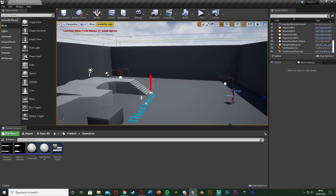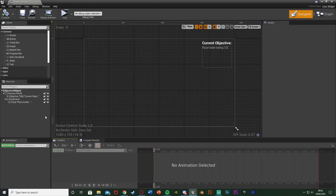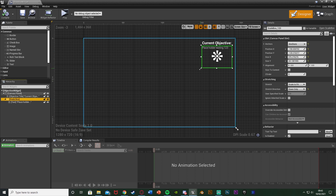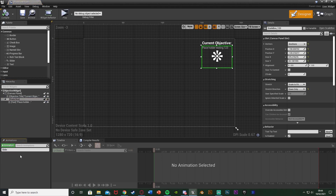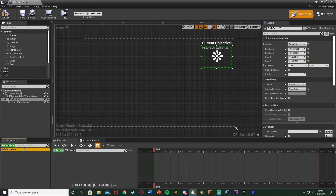First we're going to animate our widgets so we can slide the text on and off screen. I'm going to open up my objective widget and select the scale box, as that includes all the text and everything in it. Hit the animations tab down here and press plus animation. If you don't have this, go to window and hit animations - it'll take you there. Hit plus animation and I'm going to name this 'slide animation'. Select that and make sure you're in the timeline view.